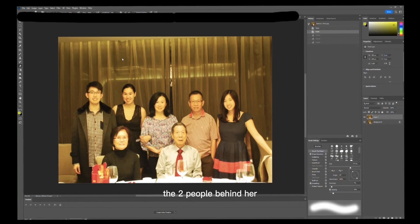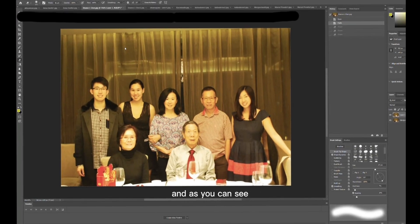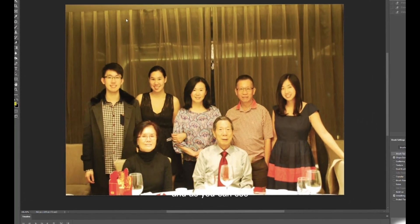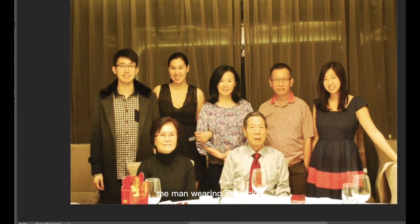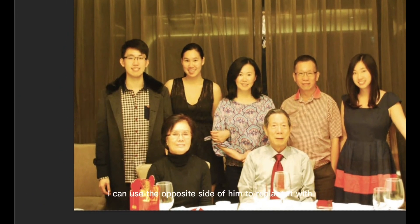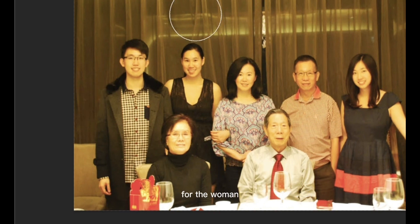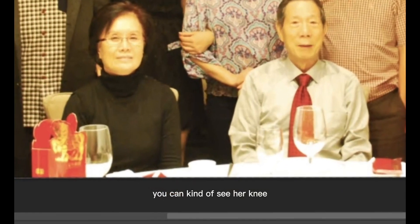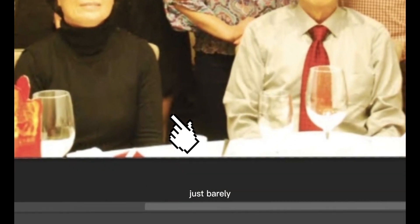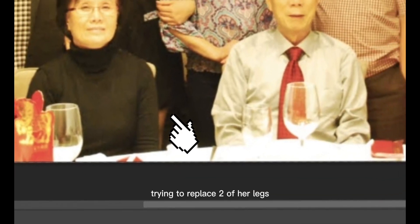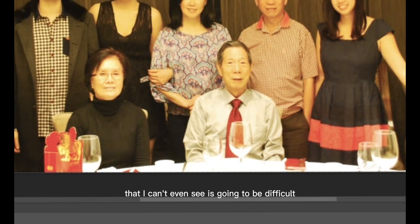As you can see, the man wearing the jacket—I can use the opposite side of him to replace it with, so that will be easy. For the woman, you can kind of see her knee just barely, so trying to replace two of her legs that I can't even see is going to be difficult, and I don't see anybody else's legs either.